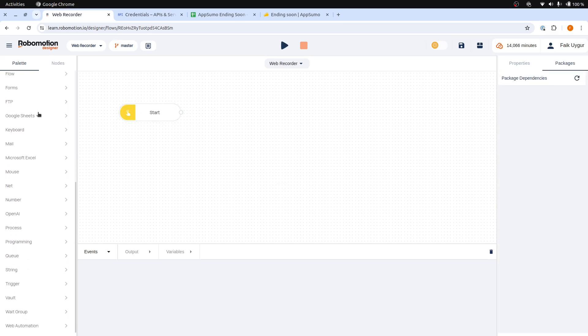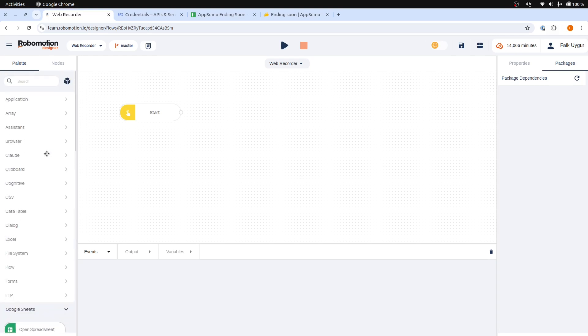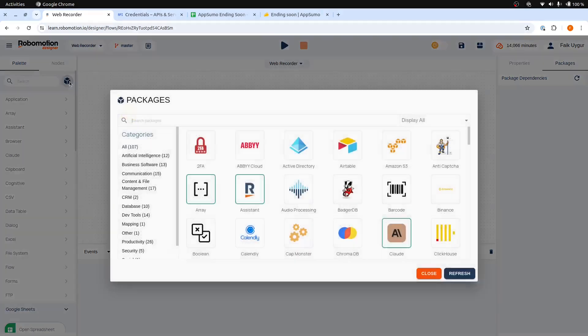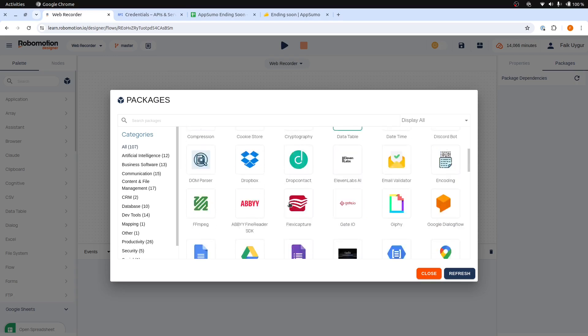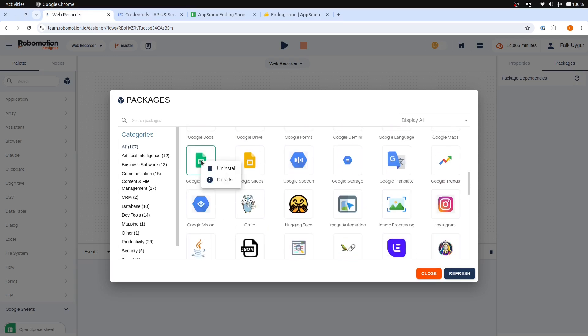We will use the Google Sheets package in our flow. If it is not installed, you can click the Packages icon right next to the search box. Then find the Google Sheets package, right click, and install.